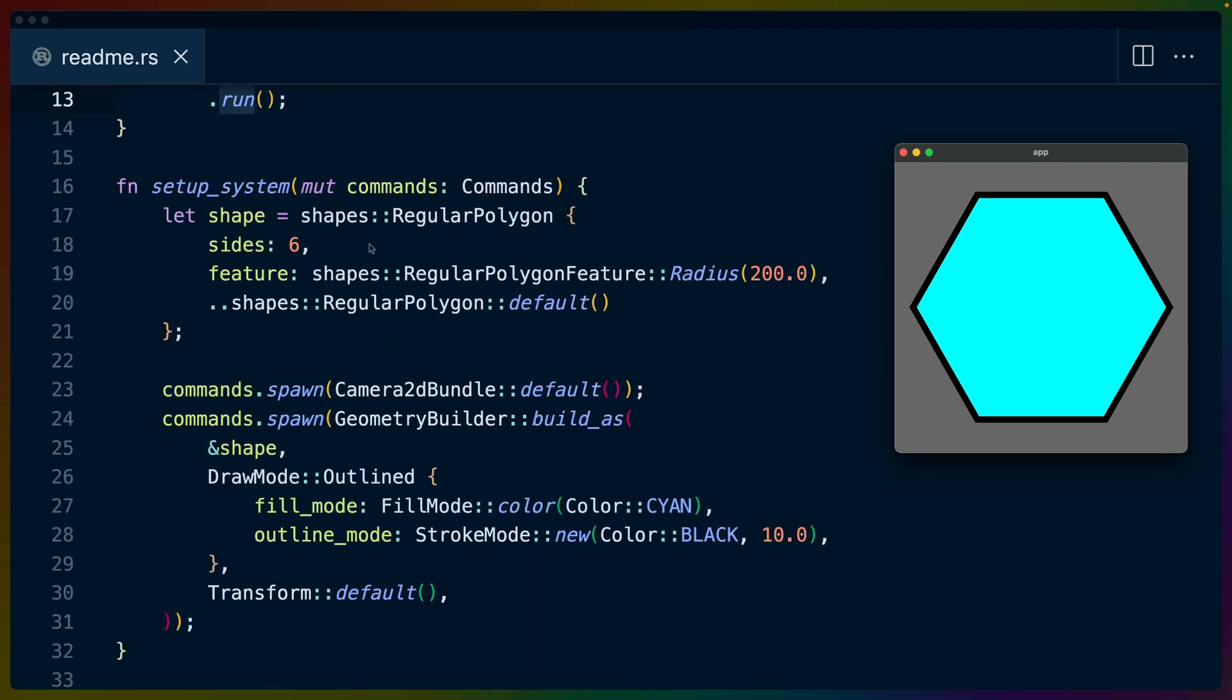The setup system itself is fairly small for the readme example. We're just rendering one shape so we should expect that it's fairly small. We create a regular polygon. The Bevy prototype Lyon gives us these high-level structs. We get to set the number of sides and in this case we're setting the radius to 200 so how big this is going to render.